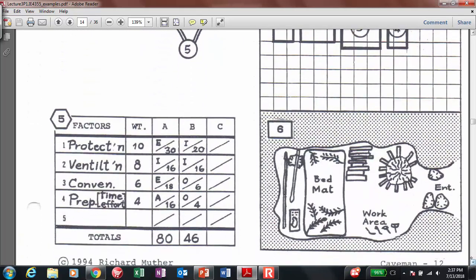Number five shows the evaluation of different alternatives. For this case, there were two alternatives, A and B. They use the weight established for the relationship and apply those weights to come up with a total score. Based on that, we decide whether A or B is the better alternative. In this case, the totals were 80 and 46, so 80 — alternative A — is better. That's why we end up with the layout shown in number six.